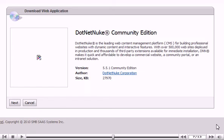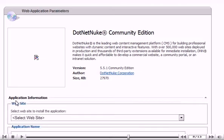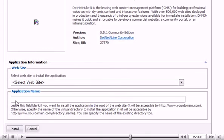Click Next. Select the location where you want this application installed.